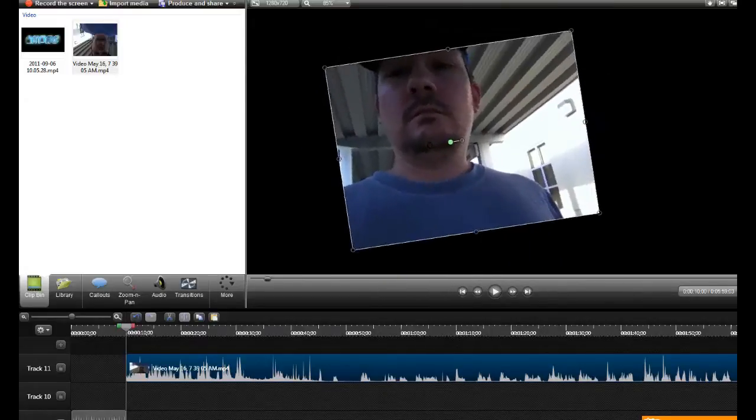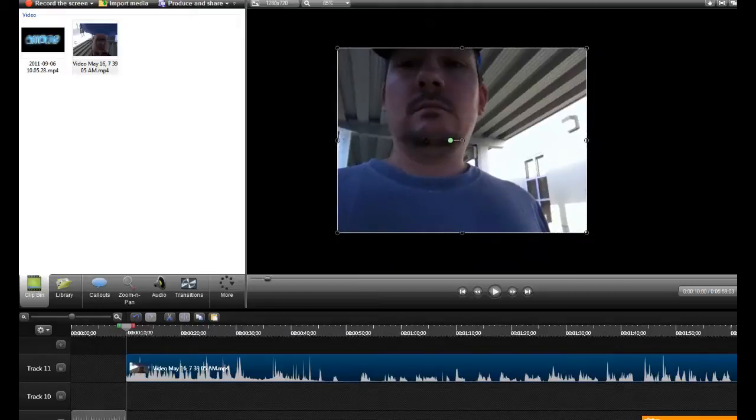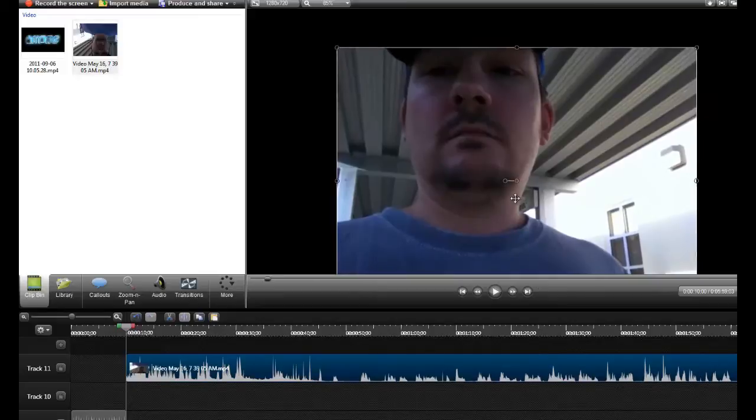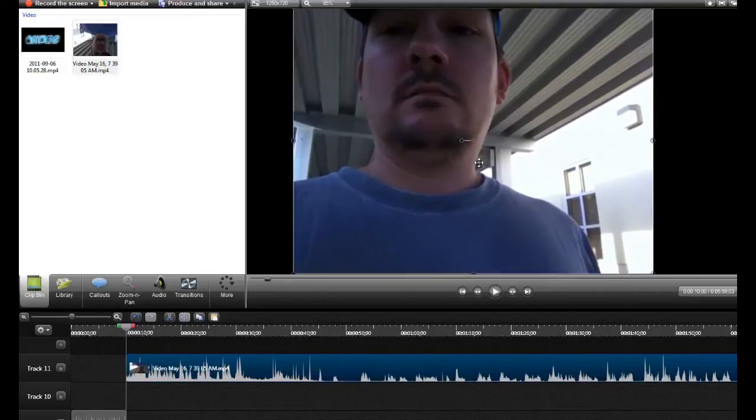Whatever you want. And if you want to make it bigger, you can stretch it, make it bigger, move it around.